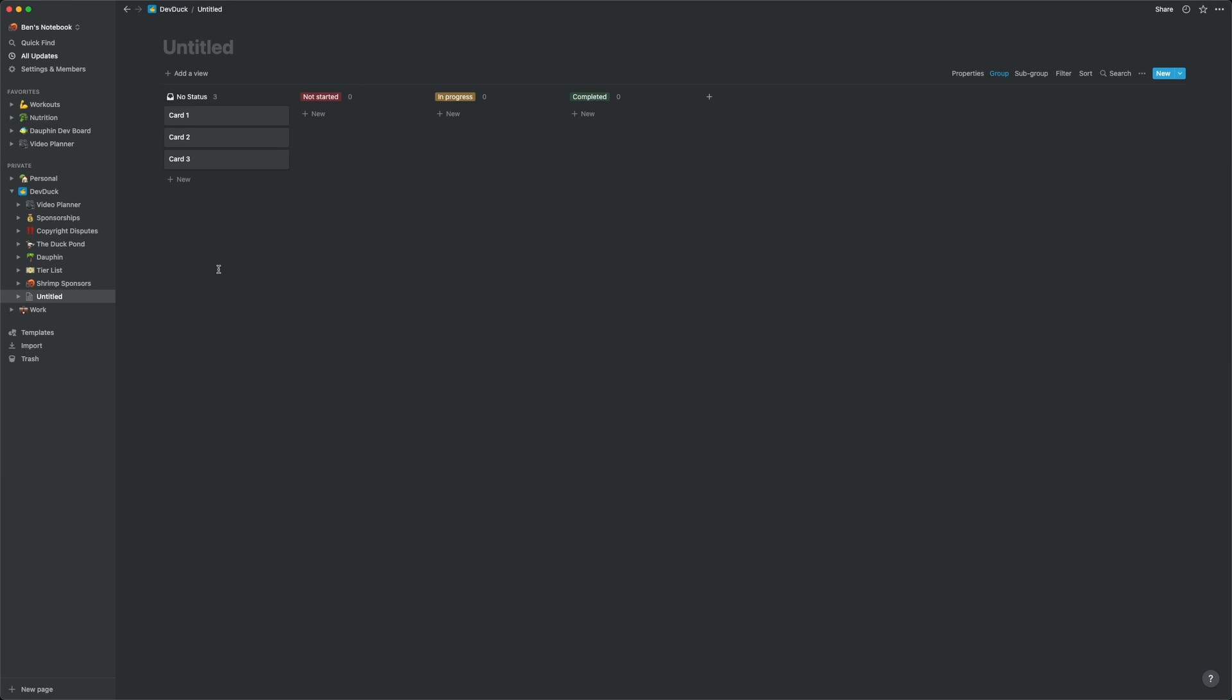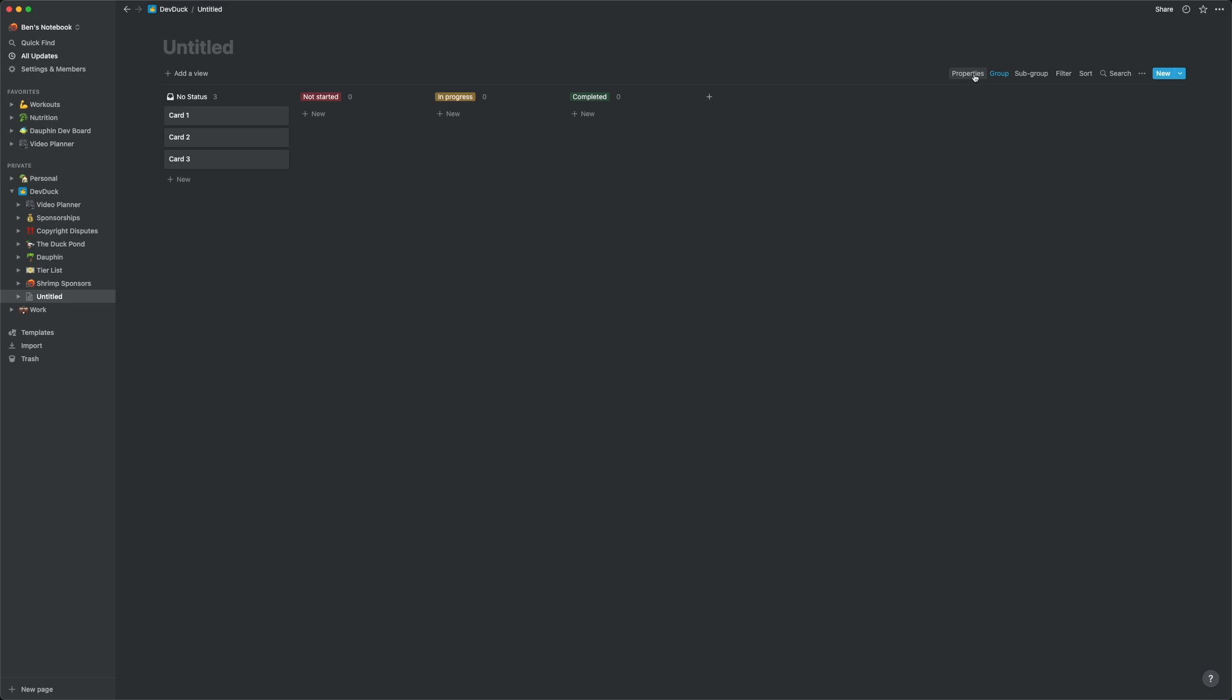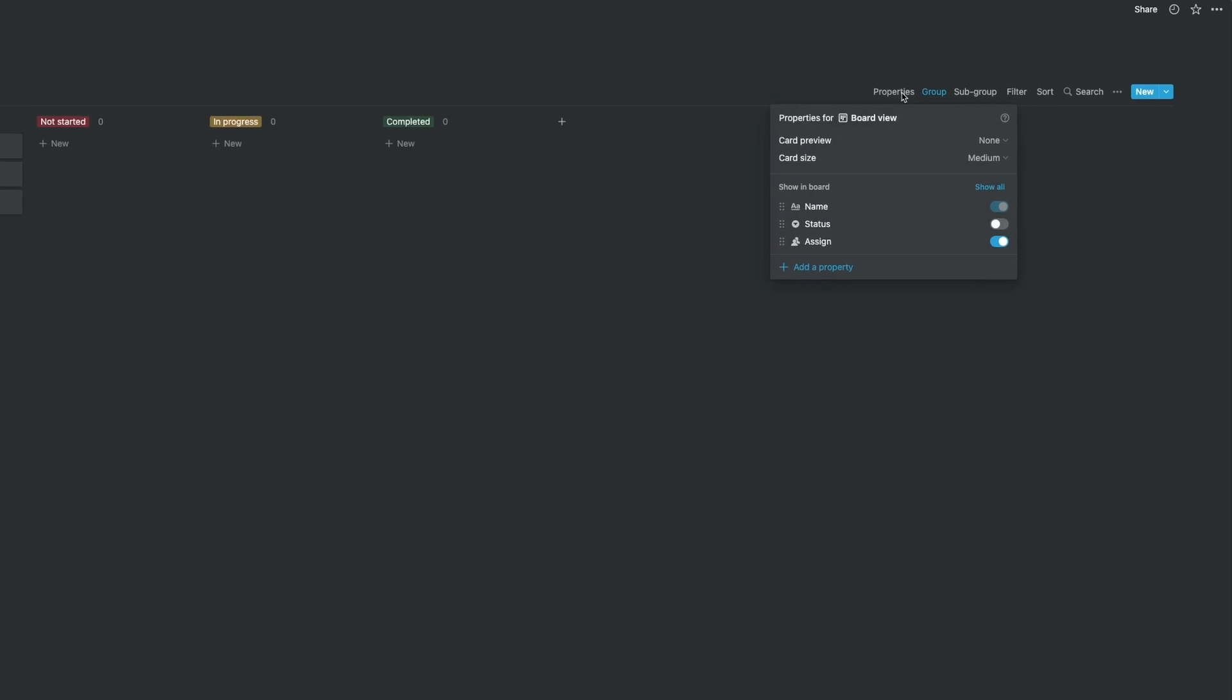Each of these pages or items in the database have properties, and these properties are totally customizable. In this default board database, we have some properties set up for us, and we can see those by clicking the properties button up at the top. Our entries into this database currently have a name, status, and assign property. These properties are what are used to create the visual representation of the data that you see here on the screen.